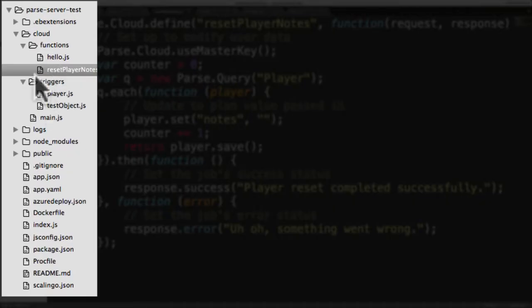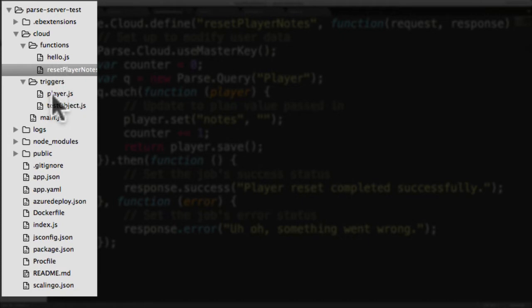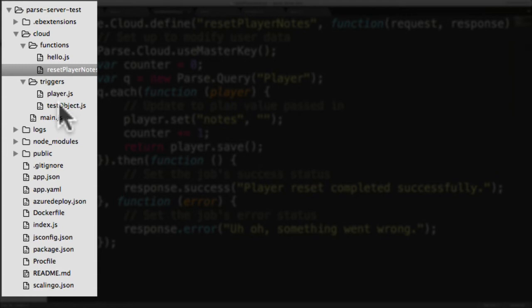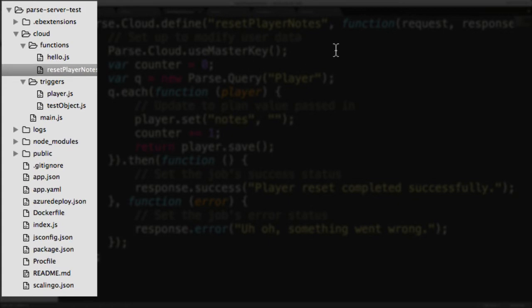That's how I separate out my cloud code. I have functions that I just want to call directly from my client code in the functions folder, and triggers that get called automatically when I save and update objects in my triggers folder. So I've created a function, something I expect to call explicitly from my client code.